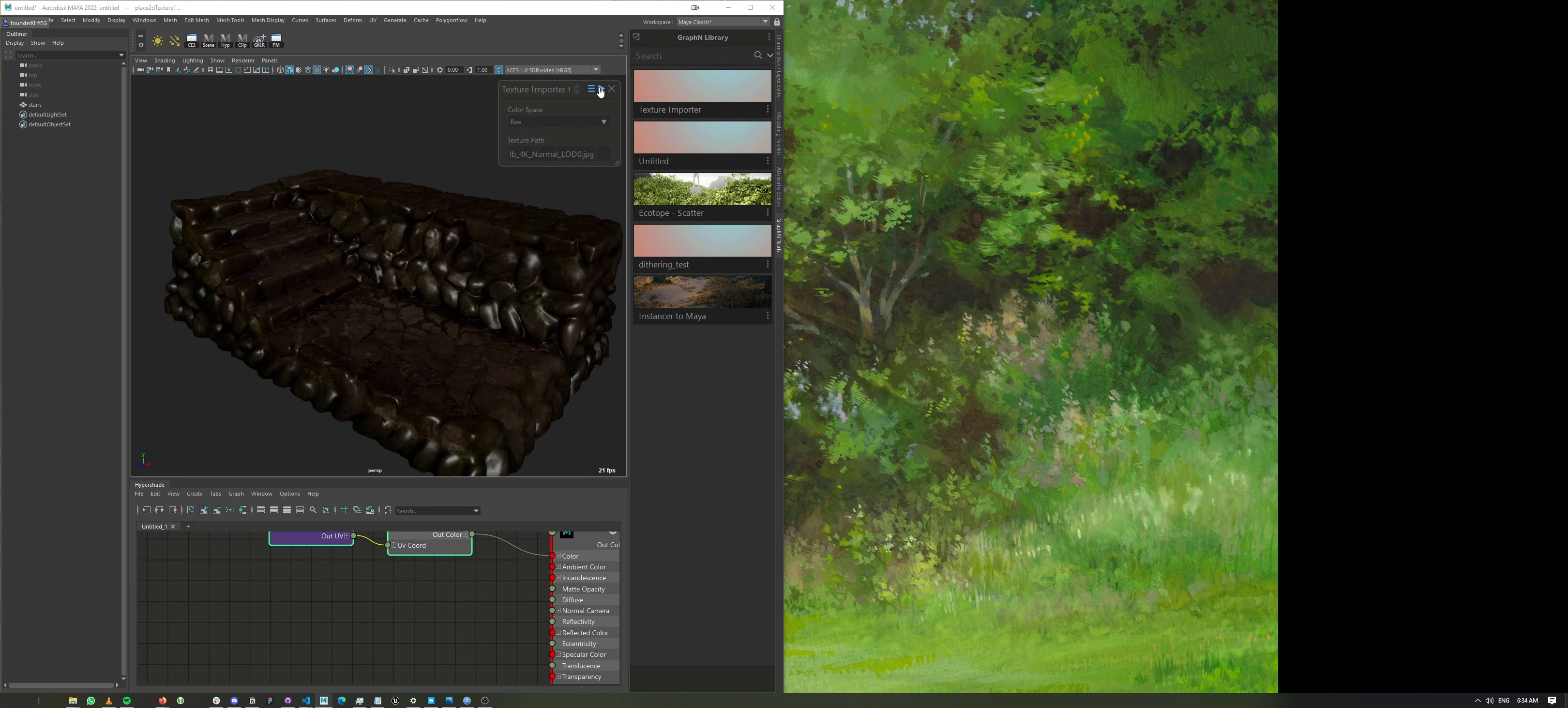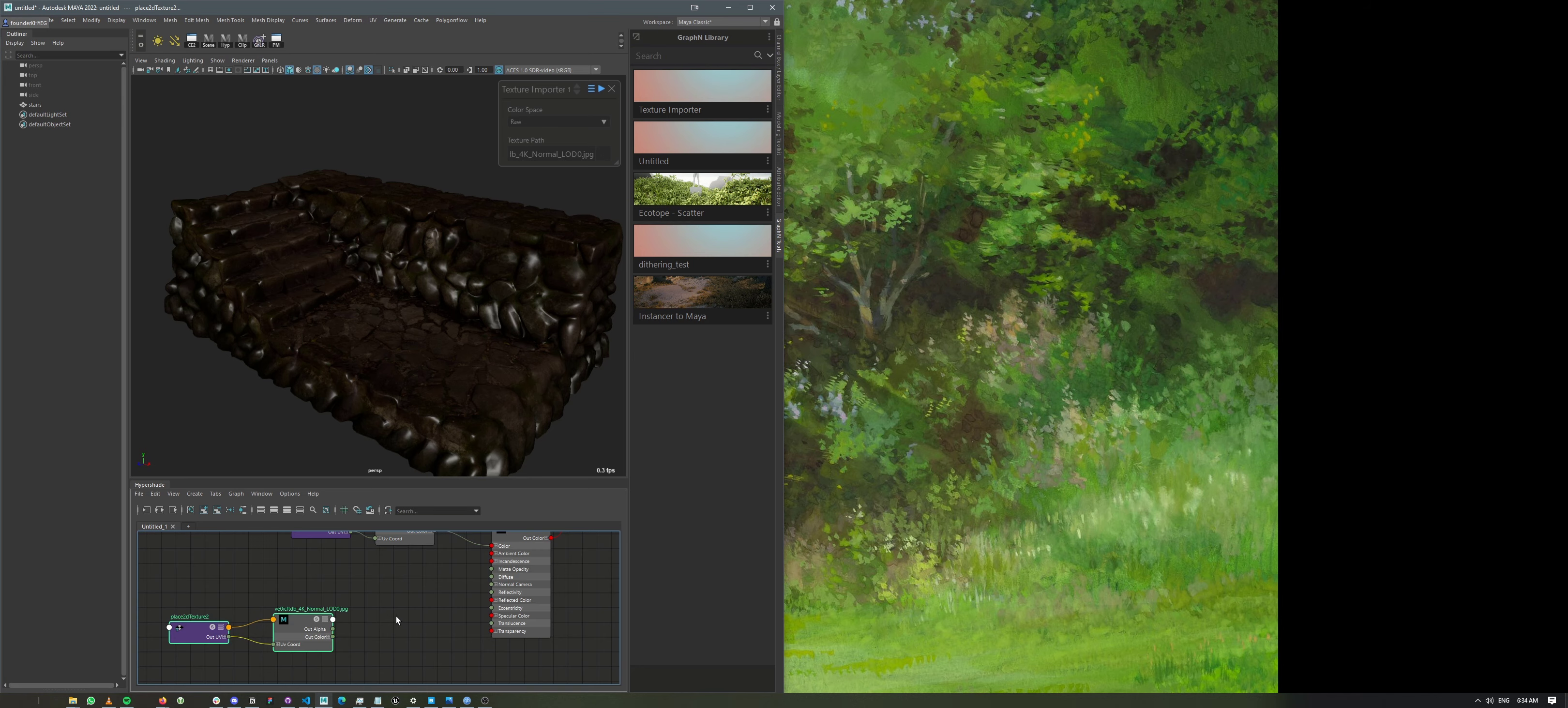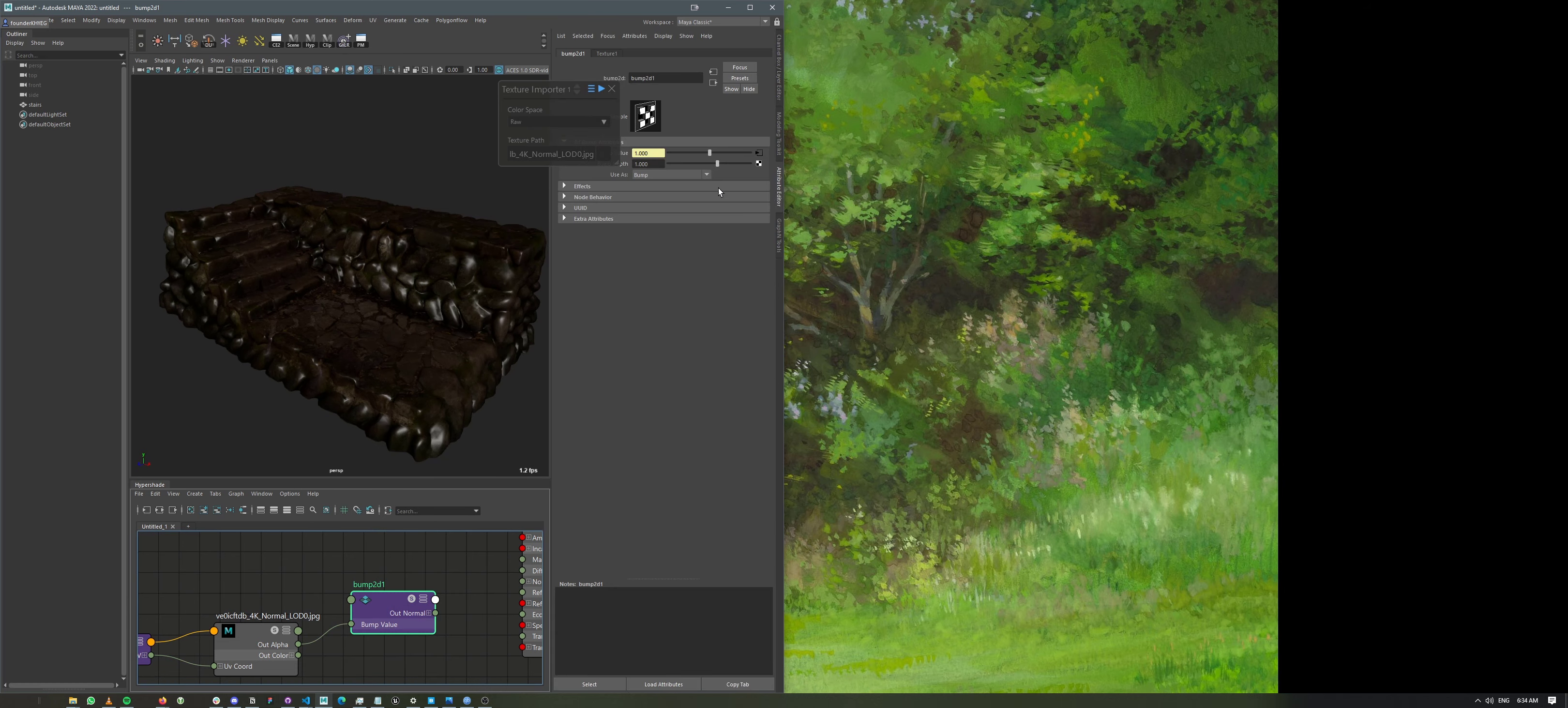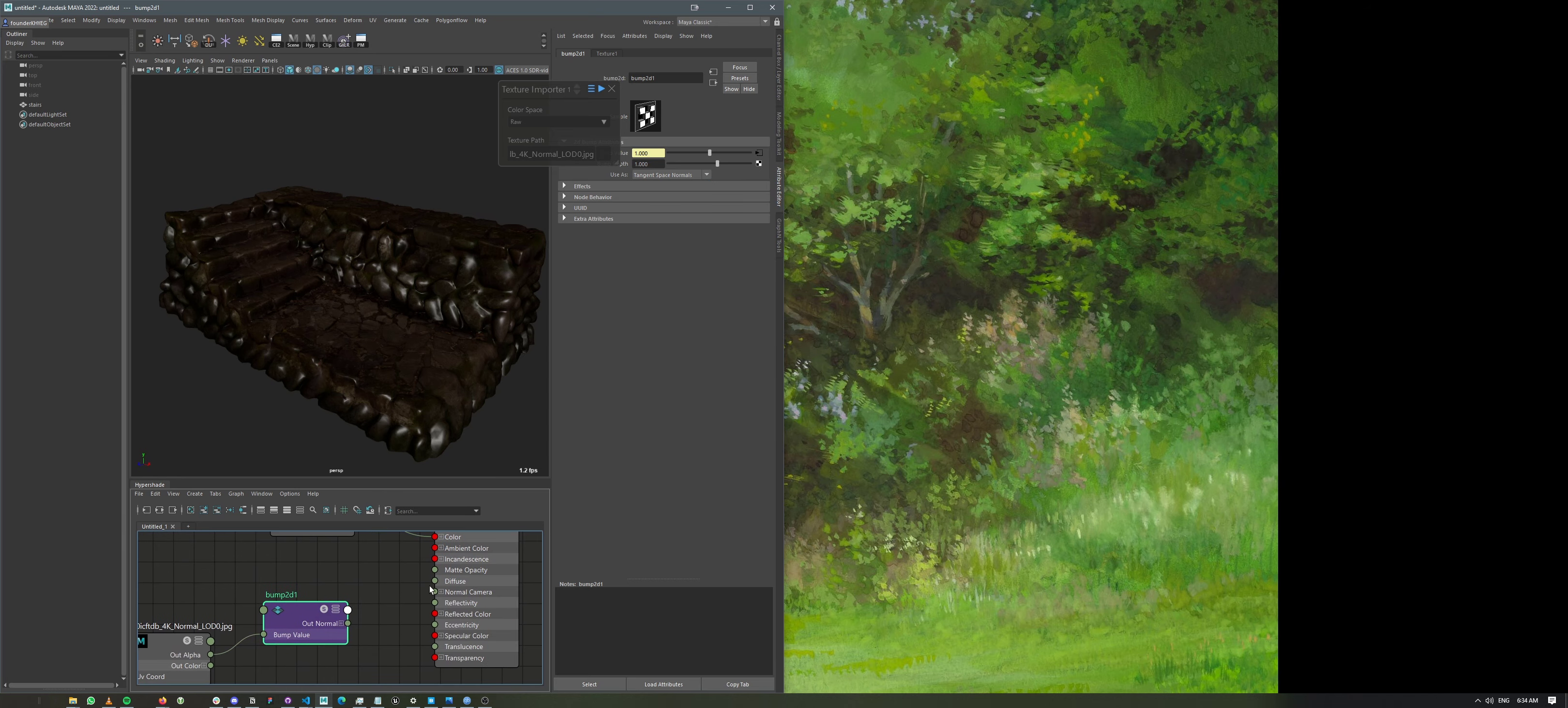And now if I hit play, we're going to have our normal map right here. Of course, the normal map needs the node bump 2D. We connect the out alpha right there. And then we need to set its use as to tangent space and connect it to normal camera.